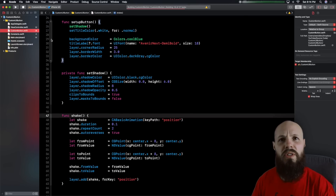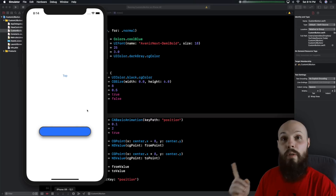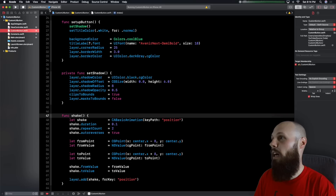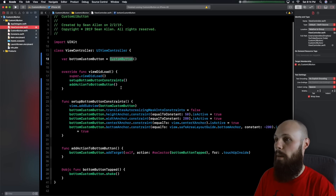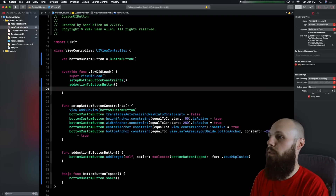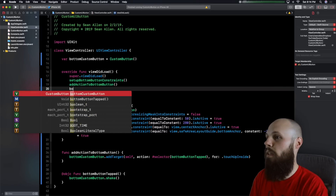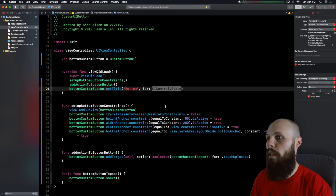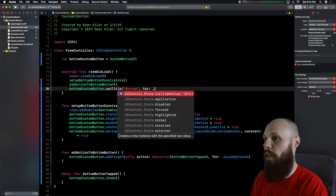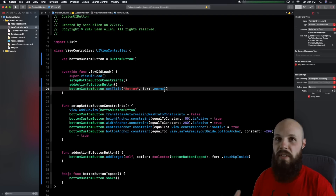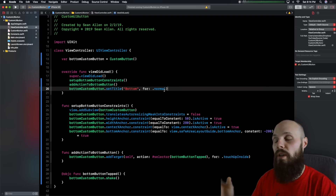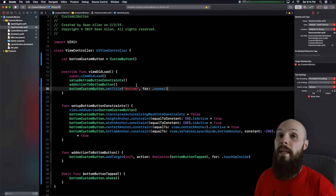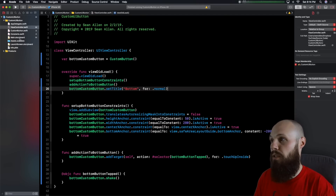The app runs, you tap it and it still shakes — but we lost our title. Let's add it back. In `viewDidLoad`, we do `bottomCustomButton.setTitle("Bottom", for: .normal)`. For the sake of time I didn't do it, but you could create a custom initializer on `CustomButton` to pass in the title when you initialize it. Now we're really done with the programmatic version — let's go to the storyboard.